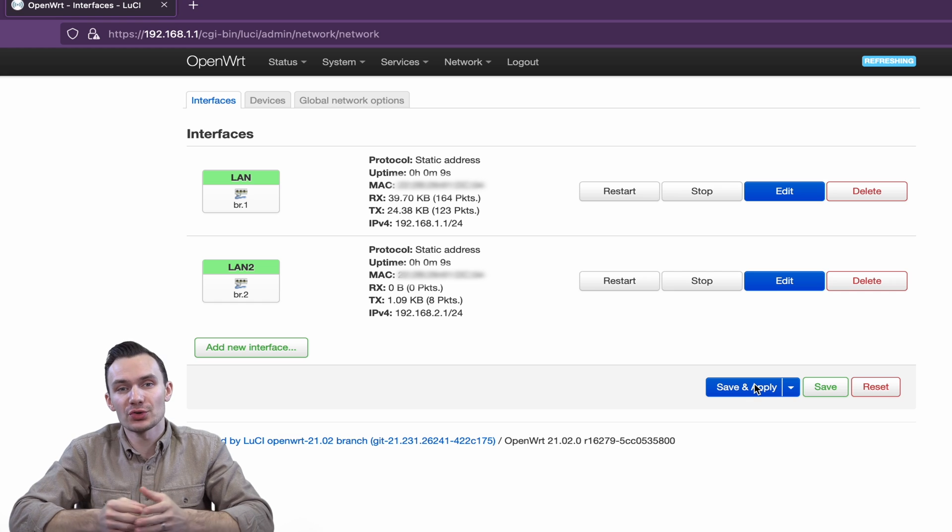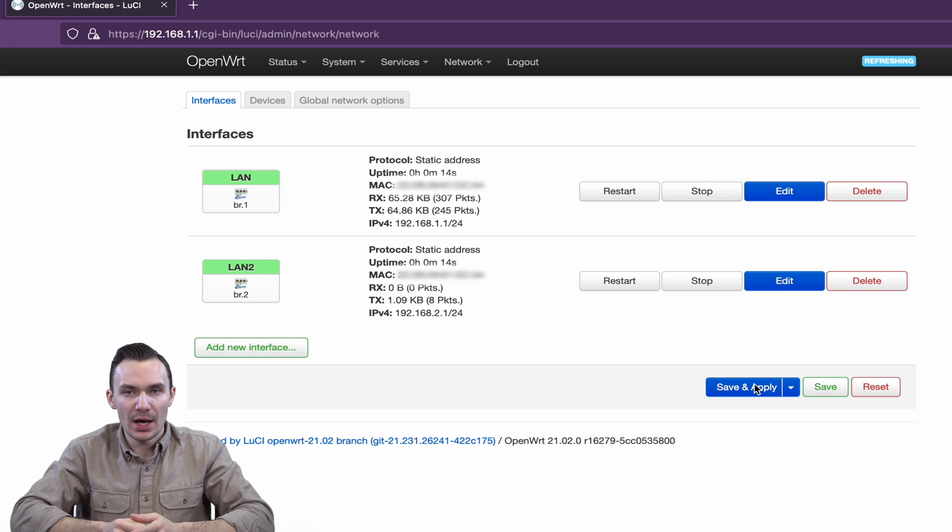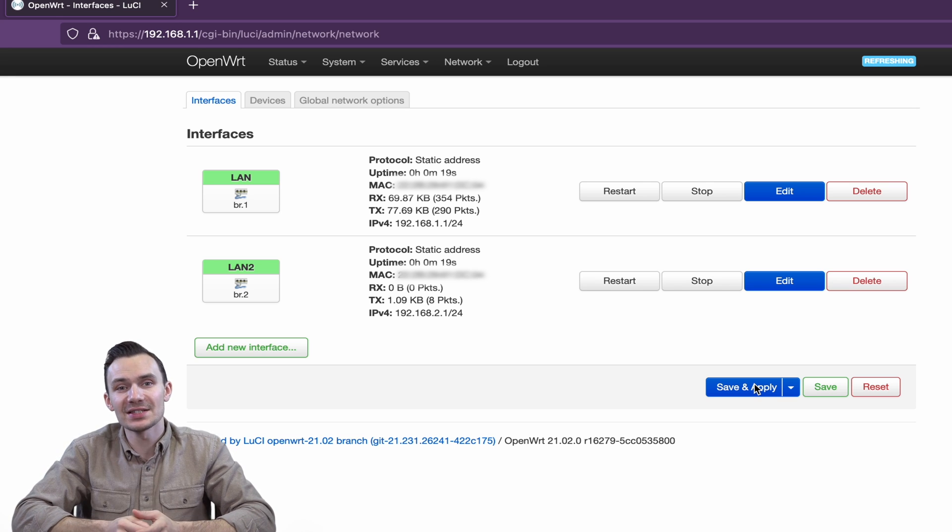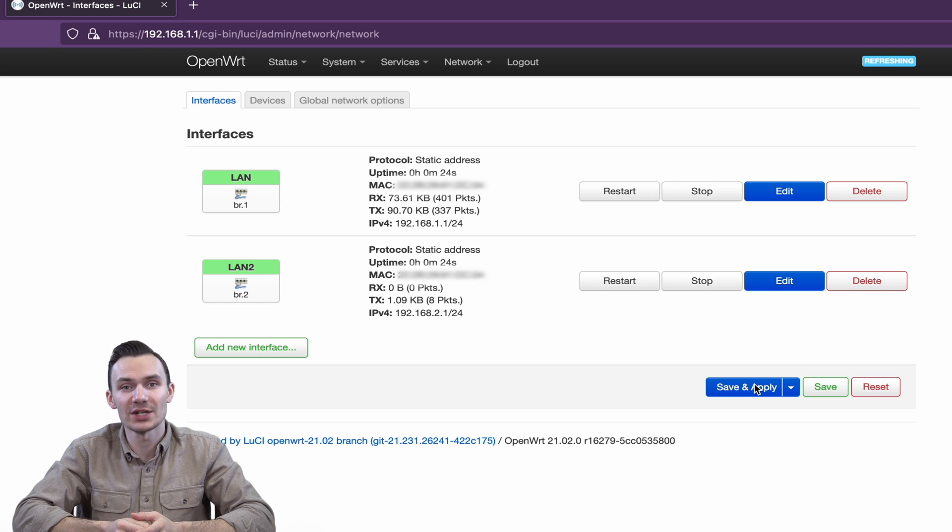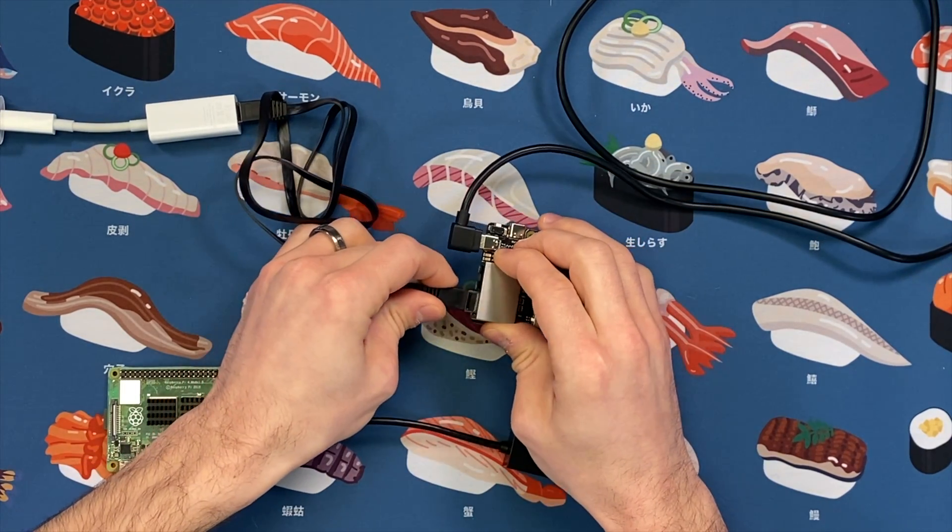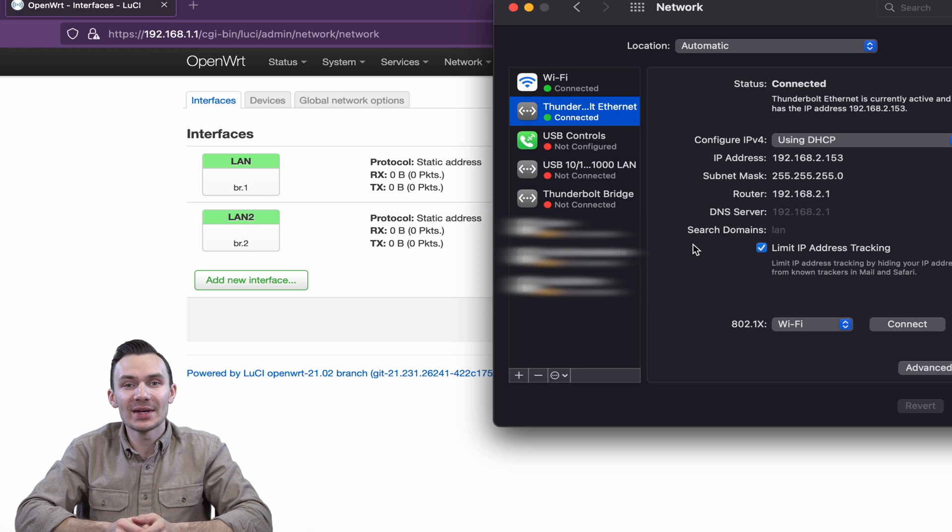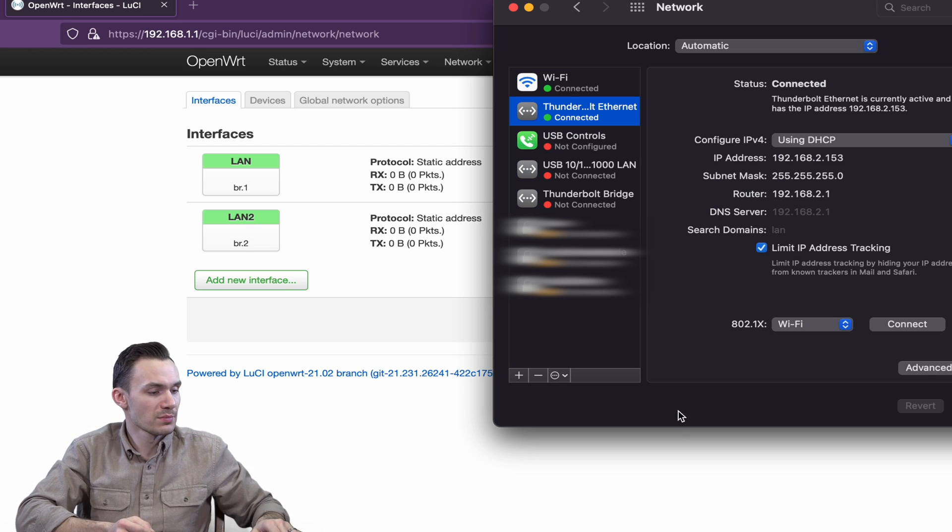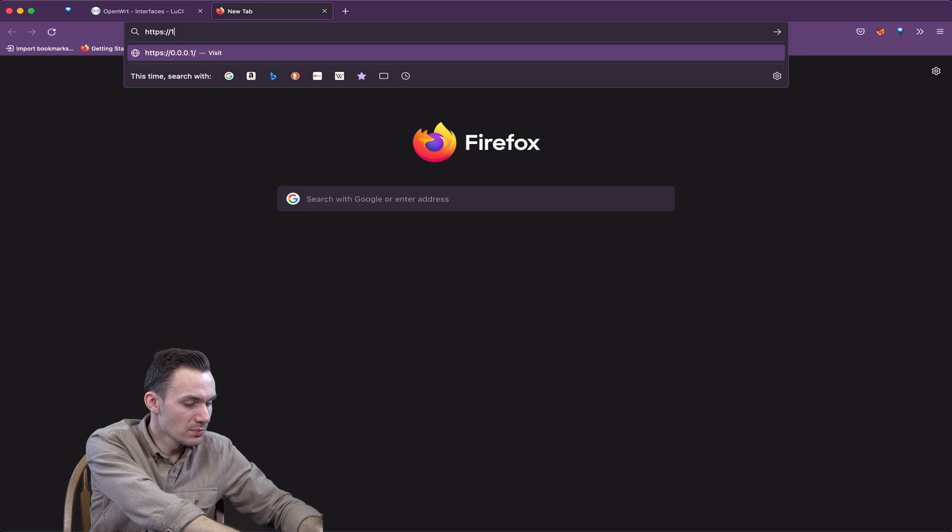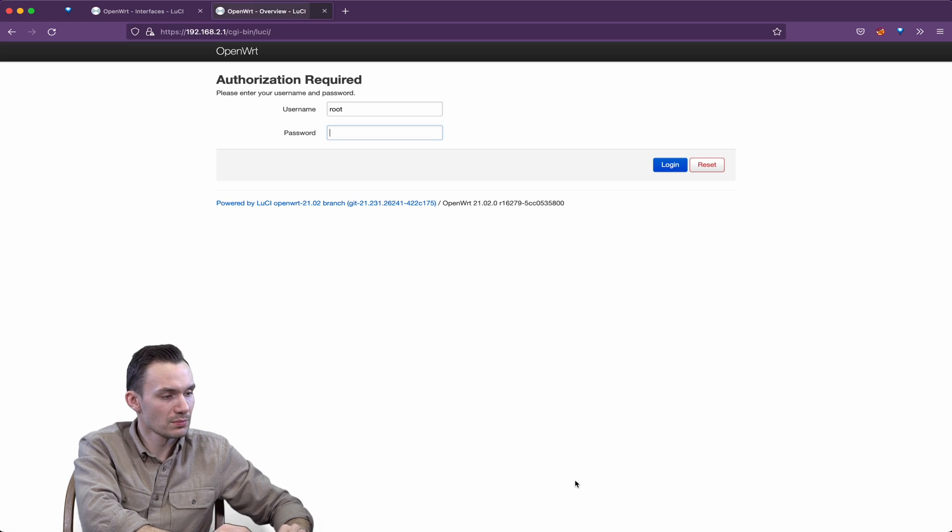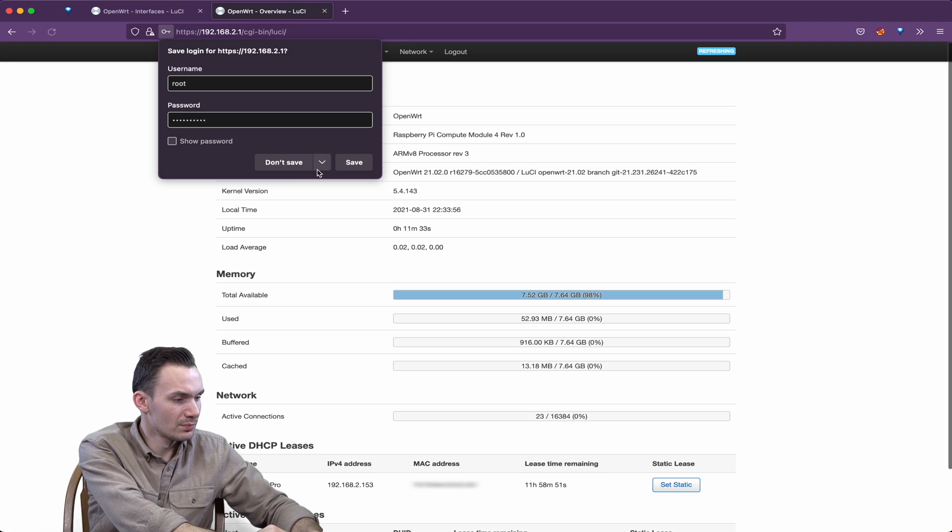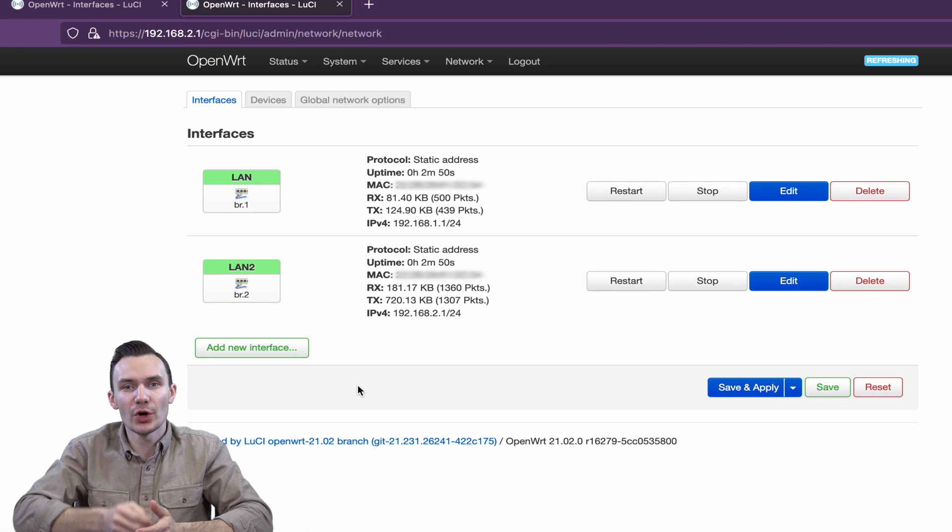Once complete, we have finished creating the VLANs in OpenWRT using DSA and Bridges. We'll test this out quickly by plugging in an Ethernet cable to the second port, which should assign us the IP address in the network range of 192.168.2.1/24. As you can see, it did just that, and we can even log in to Lucy at 192.168.2.1.